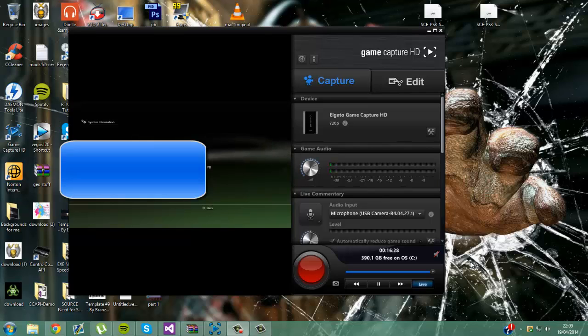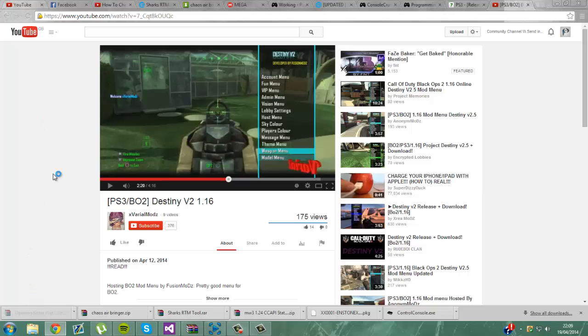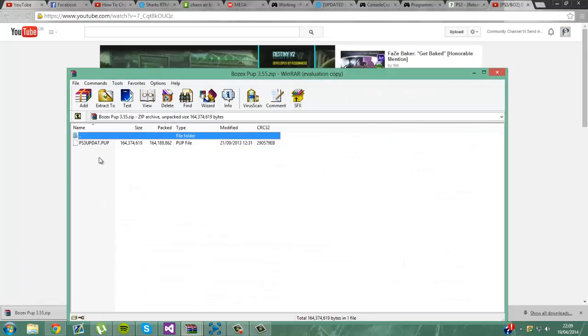So now, I will also provide in the description, BuzzX 3.55 custom firmware. This is what you need to use Chaos Airbringer. So you want to put your USB back into your PC or laptop.